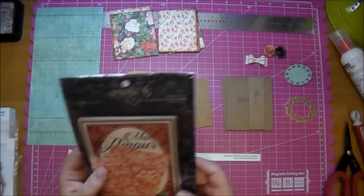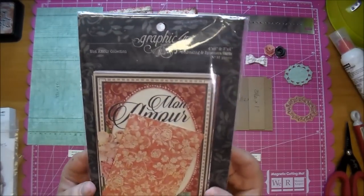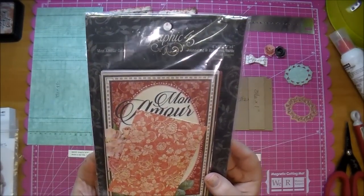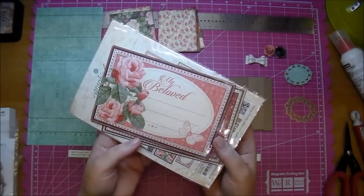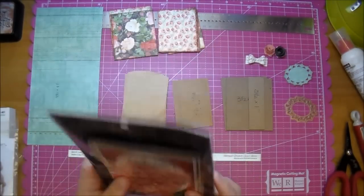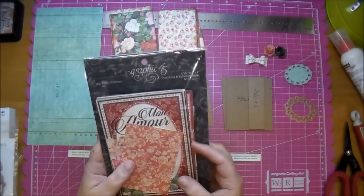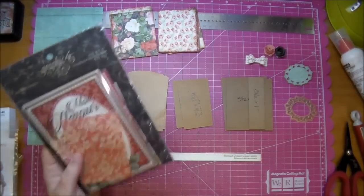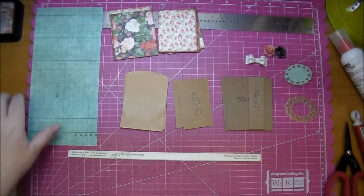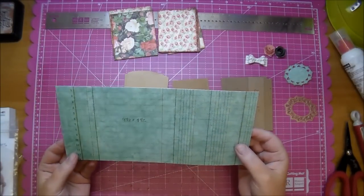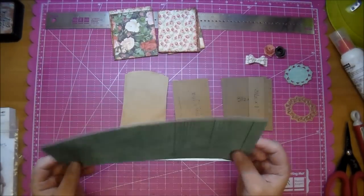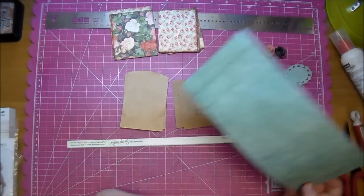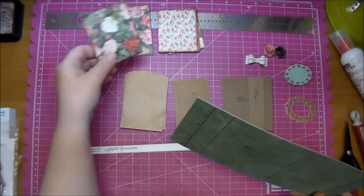I'm using mostly the Graphic 45 Mon Amour collection. This is a beautiful collection from Graphic 45, probably one of my favorites. I'm not using any of these journaling cards, I just thought I would show them to you because all I have is scraps left. So for the front covers, front and back covers of the album, I needed a larger piece, and one of the things I like about Graphic 45's collections is you can get them to coordinate.